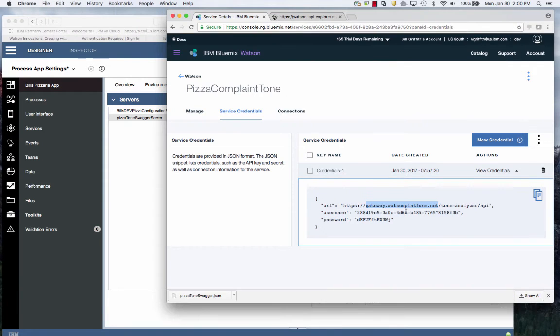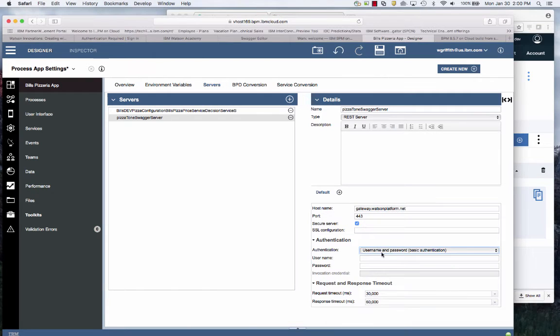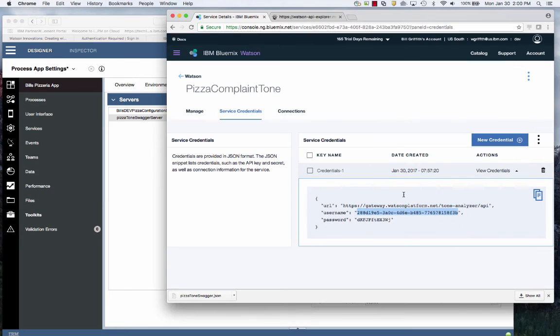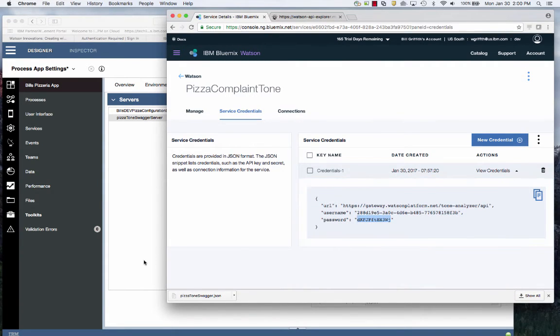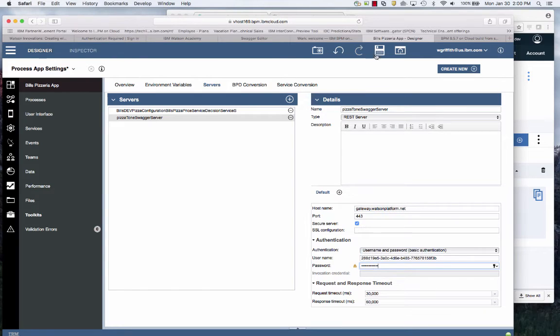Then I need to specify the credentials. Here is my username. I'll paste that username in and then I go back and get the password and I'm going to copy that in as well and then I'm going to save.